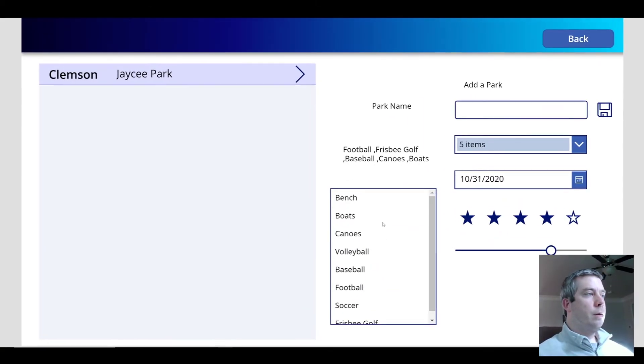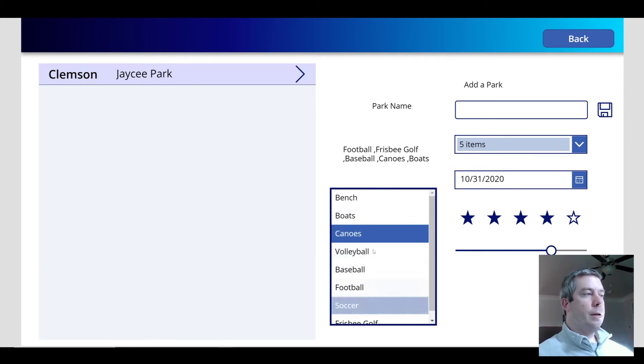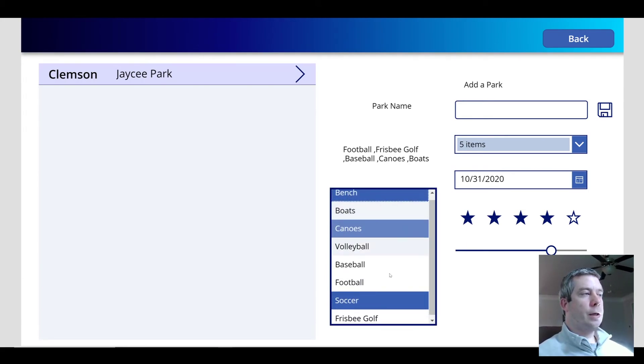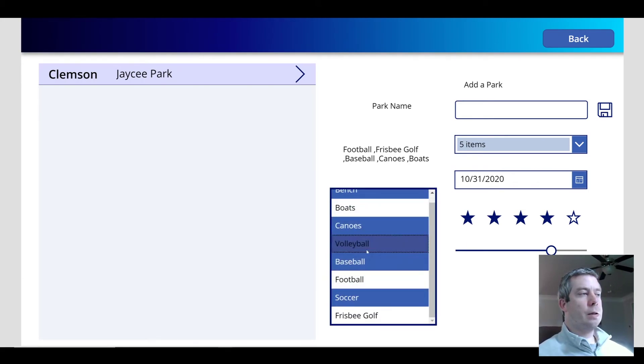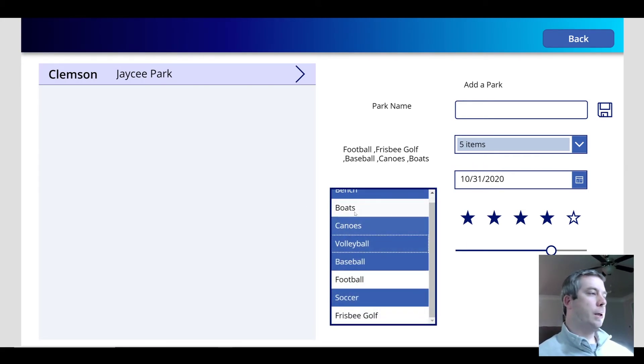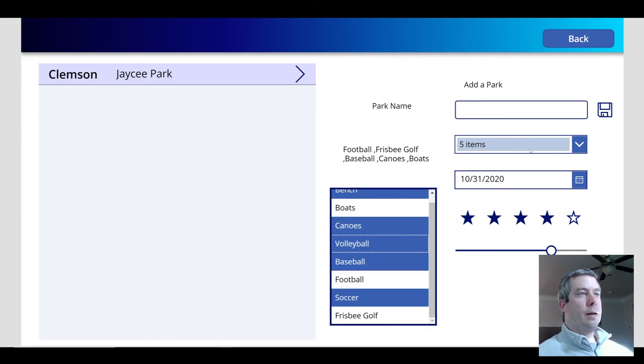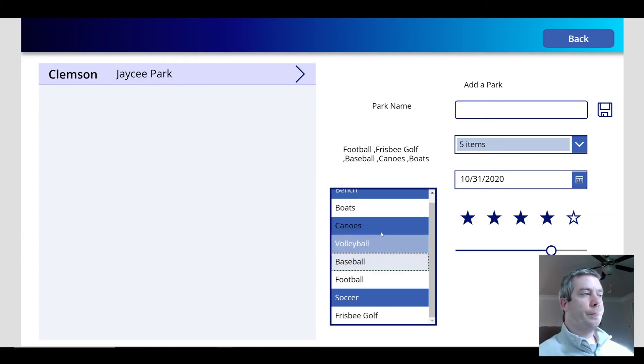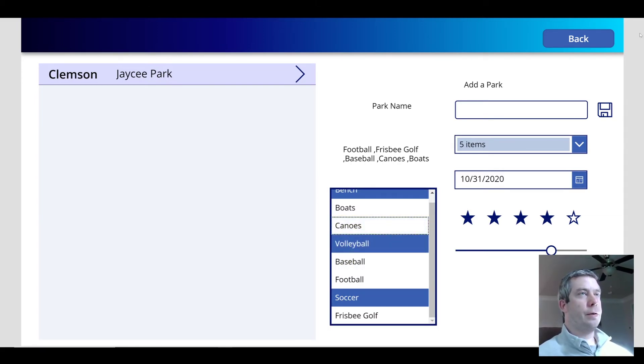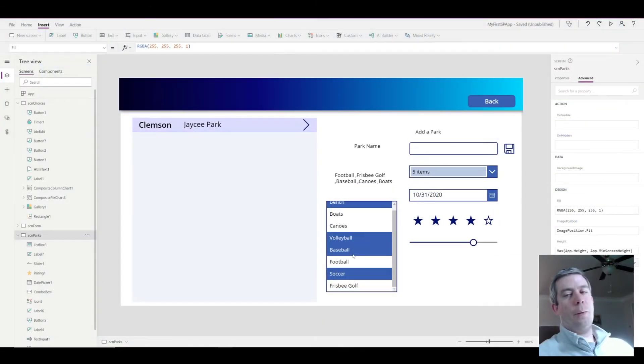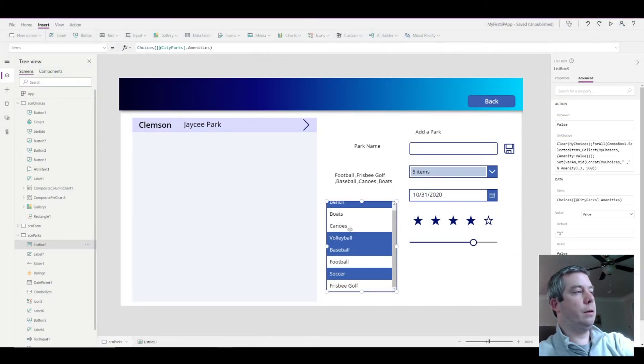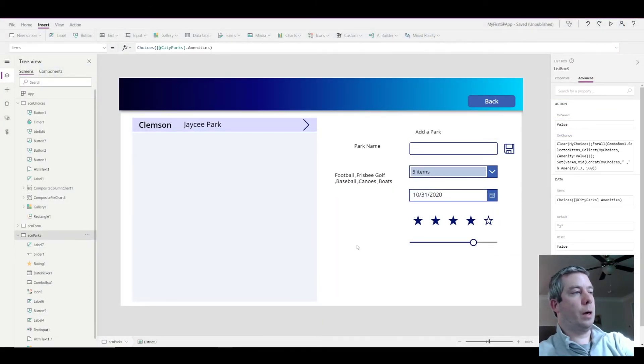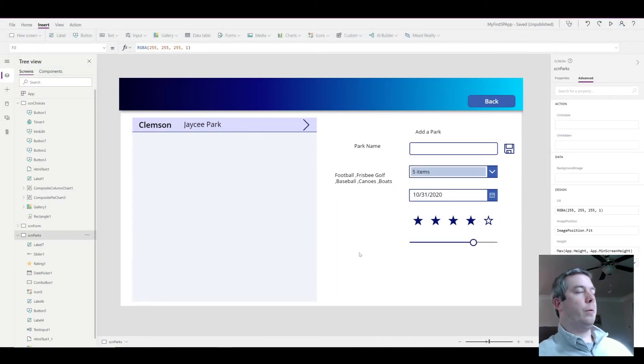So now the same thing is here, we just have a list box instead of a combo box. Either one of these works. I think the combo box takes up less space even if you display it in a text field. But I'm going to get rid of this list box, I don't really want to use it.